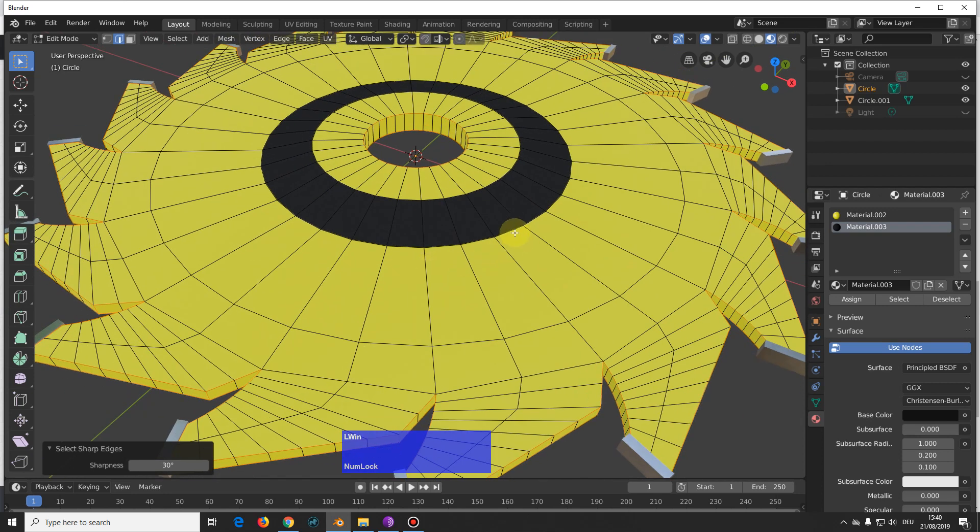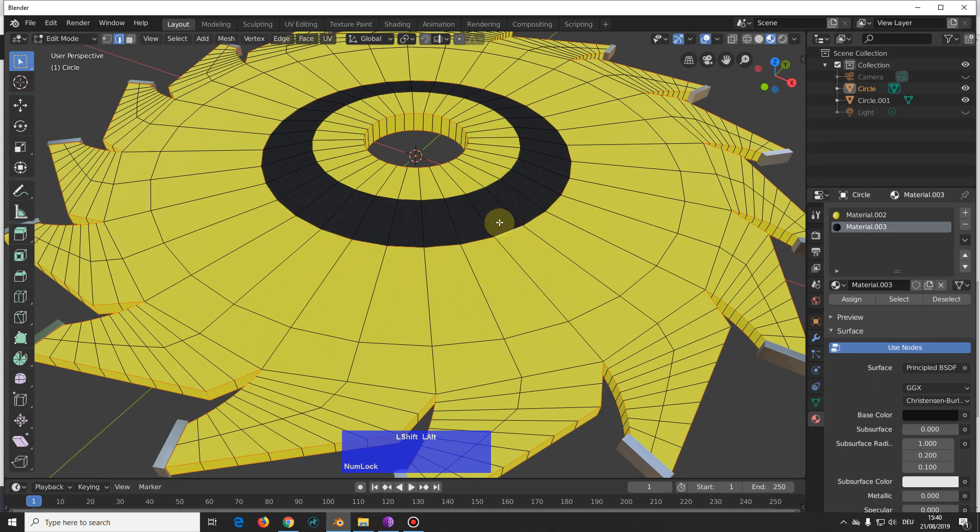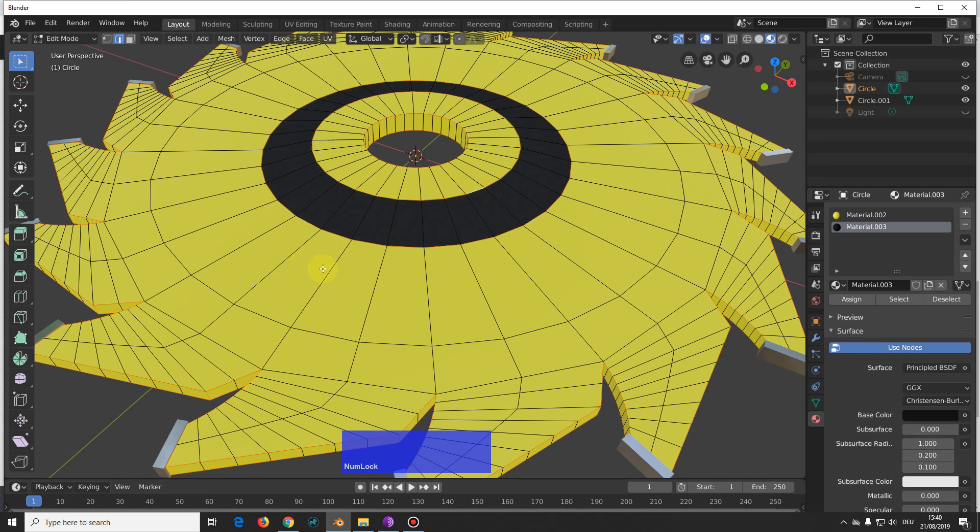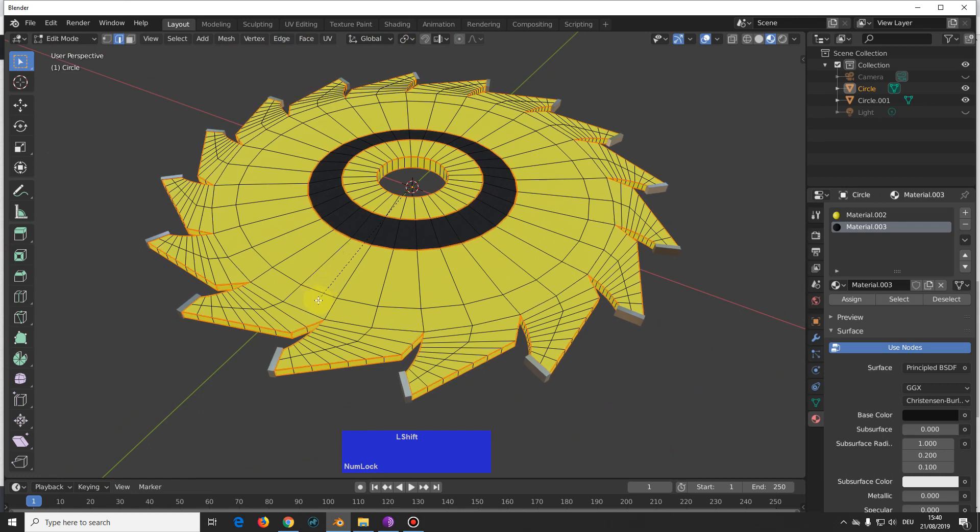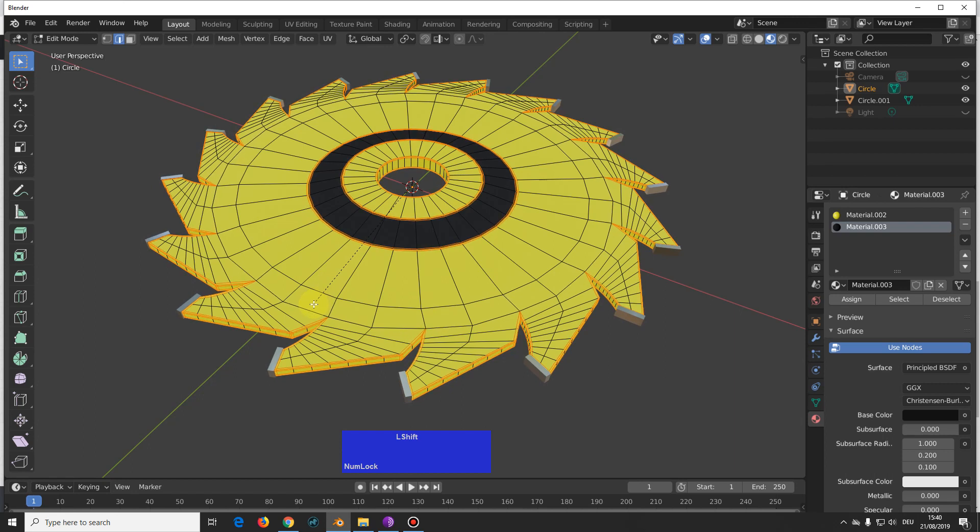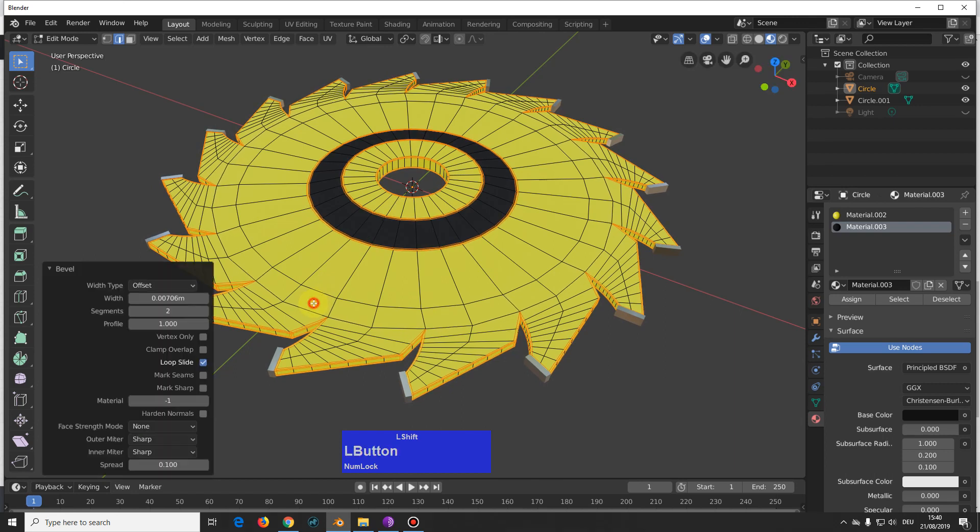Then shift, alt, click on these edges here, and on these ones, and now we can Control B, and shift, pull this out a little, with two segments and a profile of one.